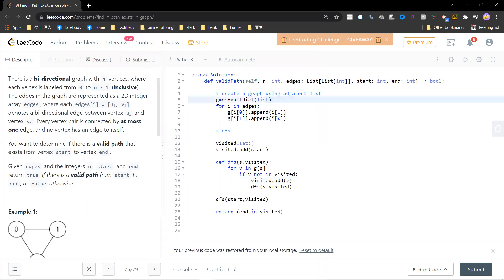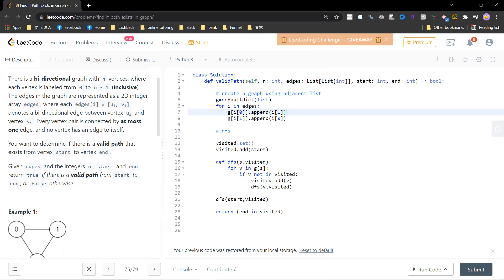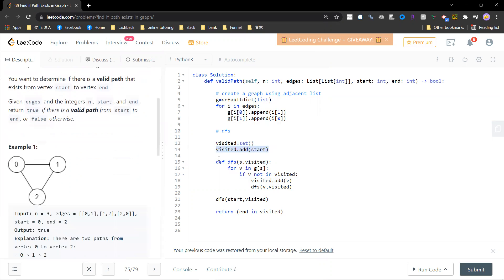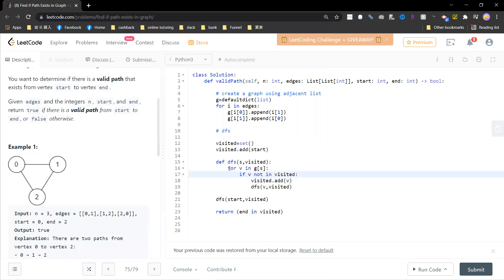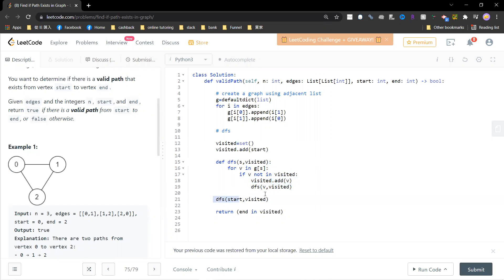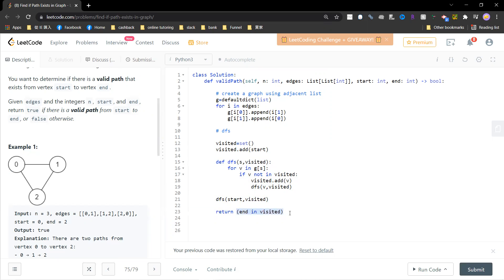So you first create a graph. Yeah, hopefully this is obvious. And then you create a set which is visited, and you add start. Okay, and then you define a very simple DFS as visited for every node in the source. If not visited, then you visit it. And you keep going. And you visit the start. So this will find the connected component which contains start, and finally you return whether end is in the visited set.